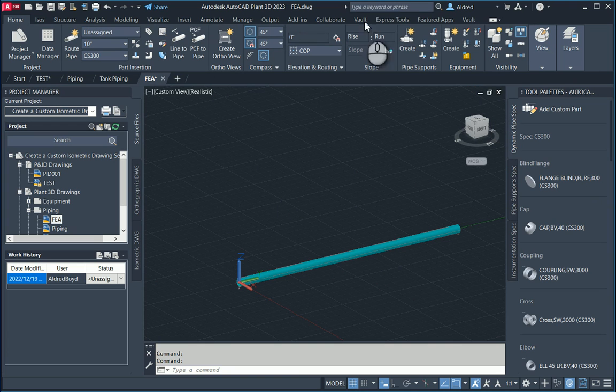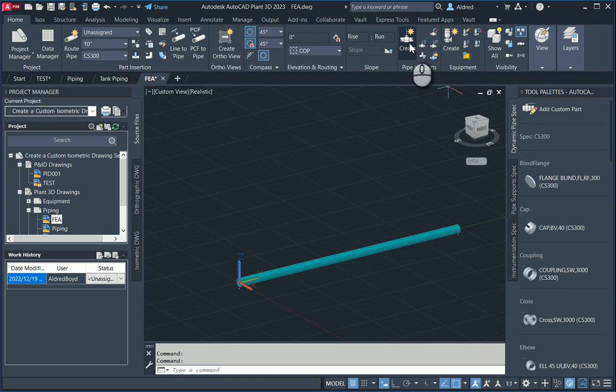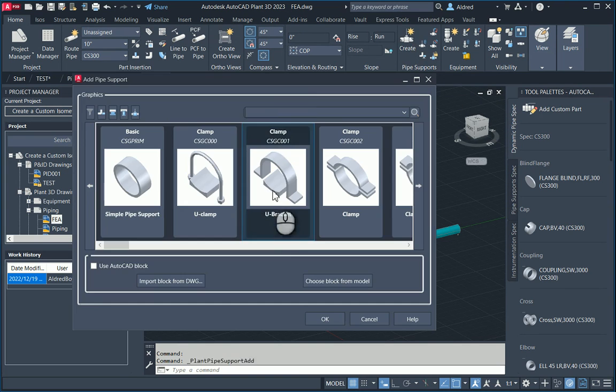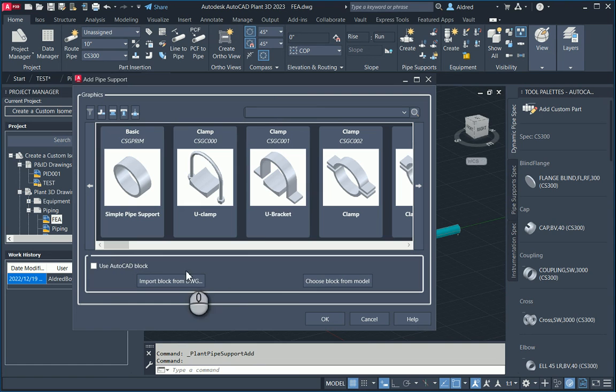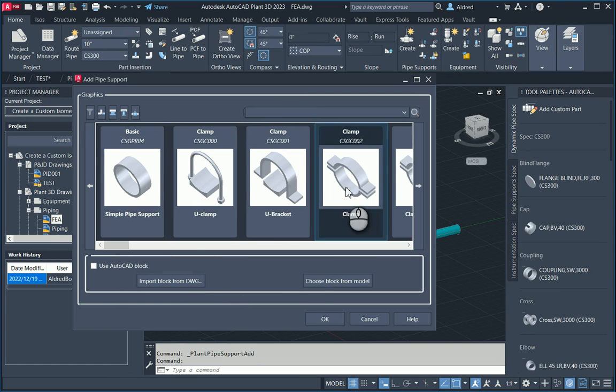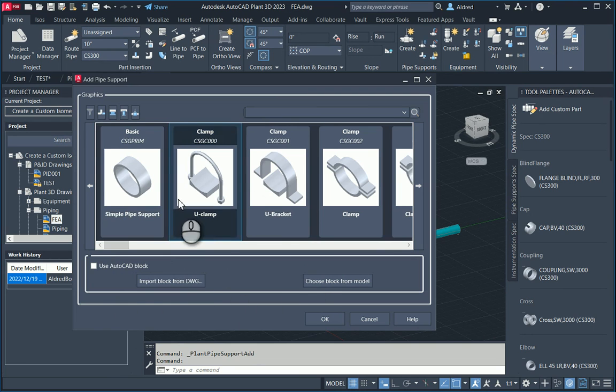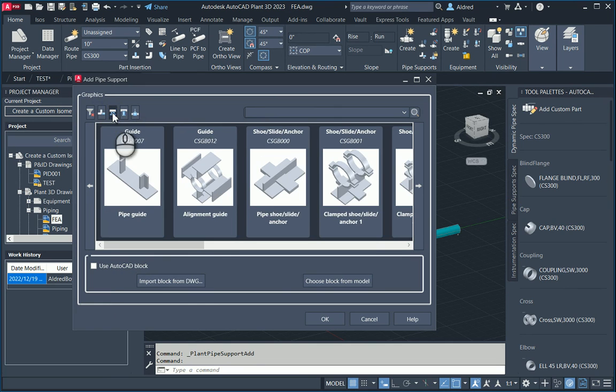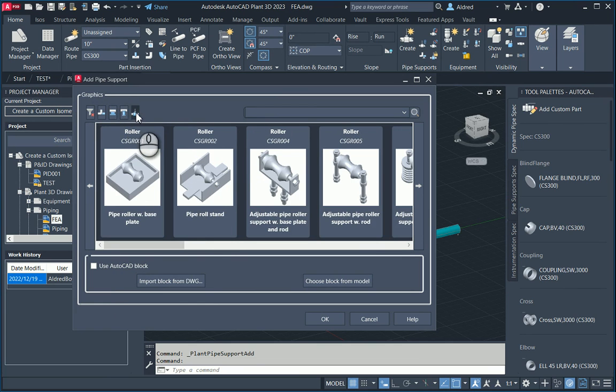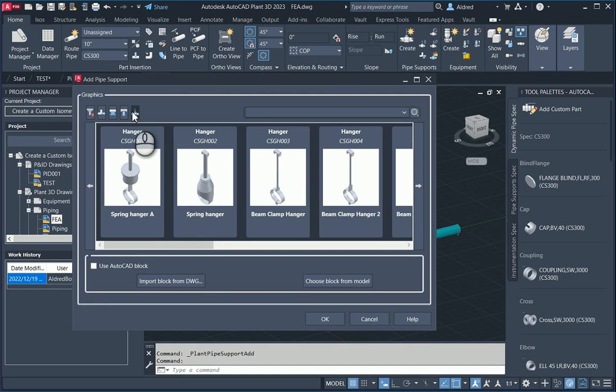So with AutoCAD plant, you have the ability to create pipe supports. You can either use an AutoCAD block that you've already got sitting in your model, you can import the block from another DWG, or you can use one of these supports over here. With these supports here, you've got dummy legs and general supports, shoes, anchors and guides, base supports, as well as hangers.